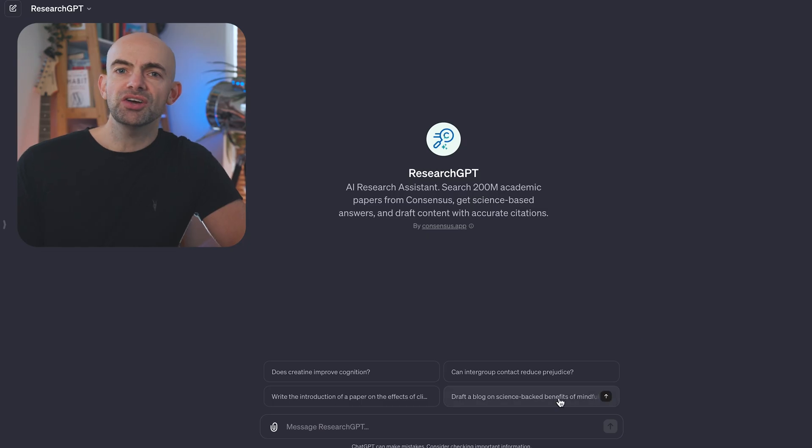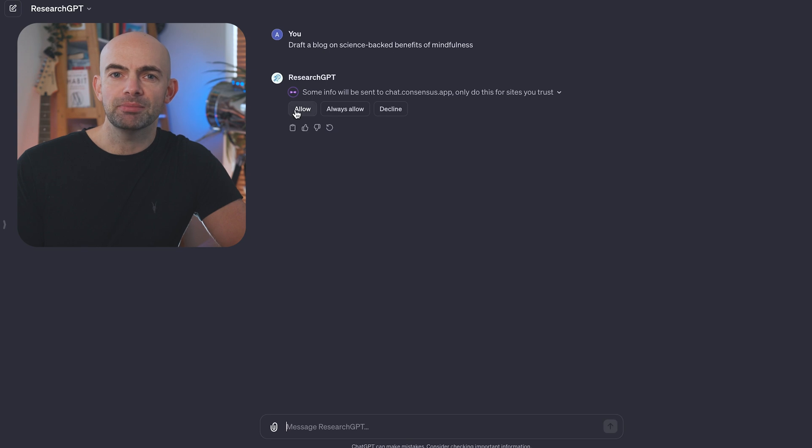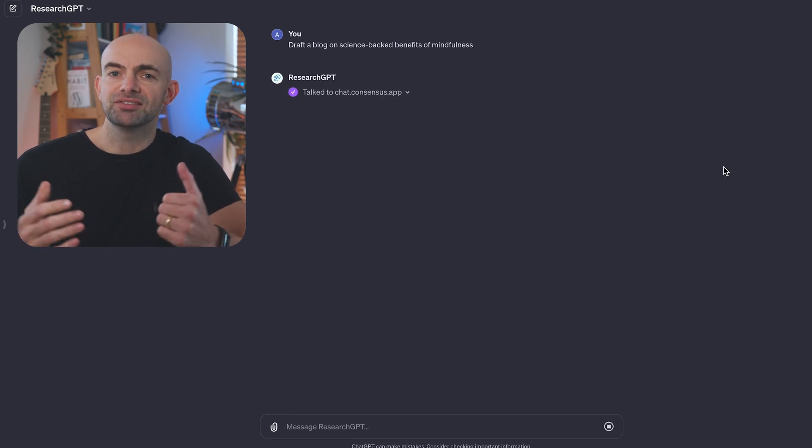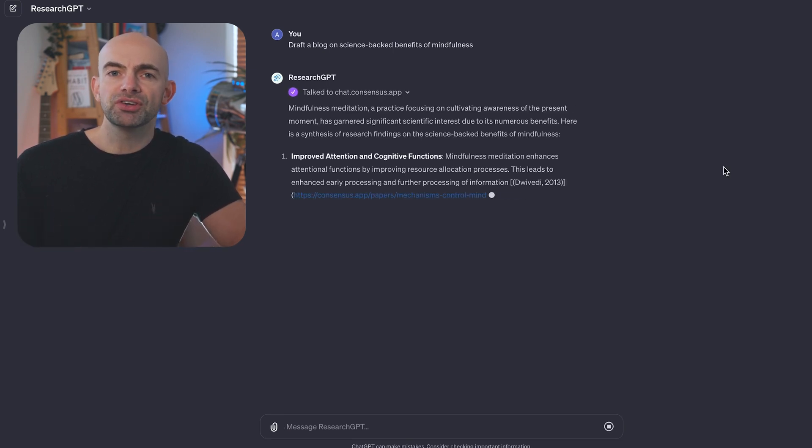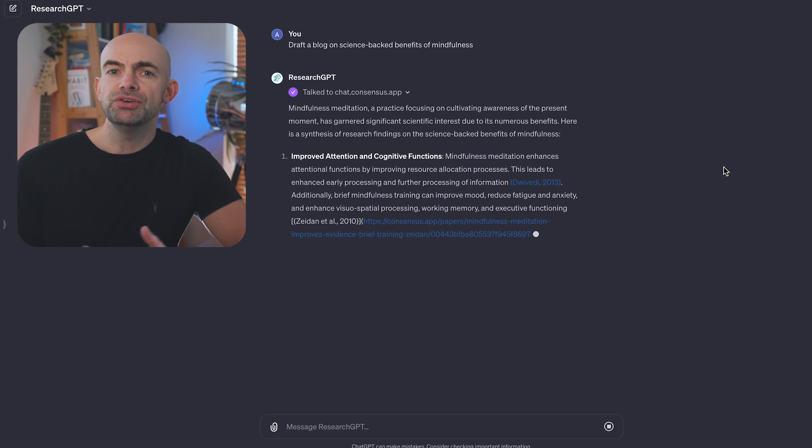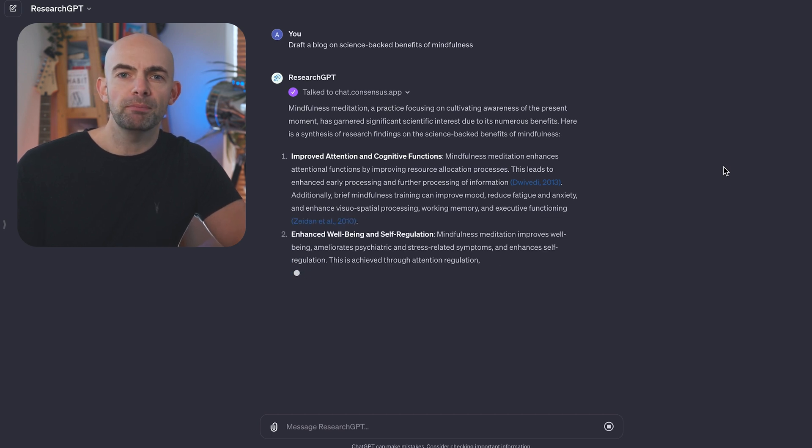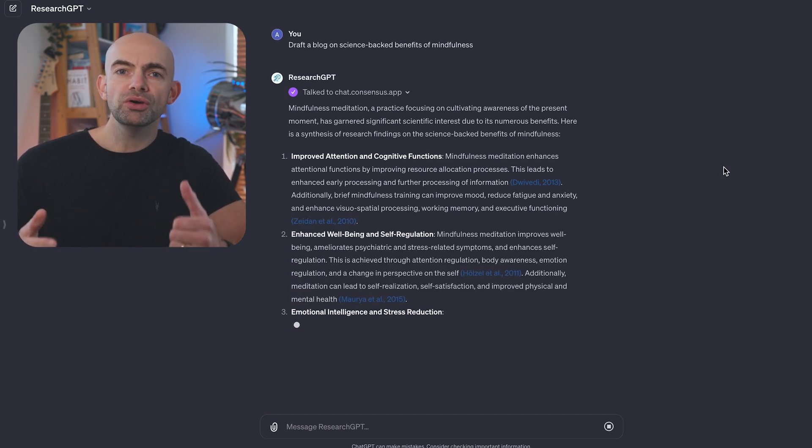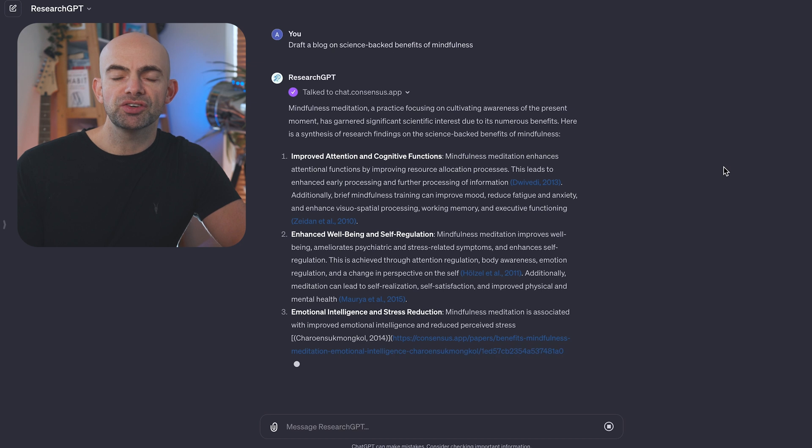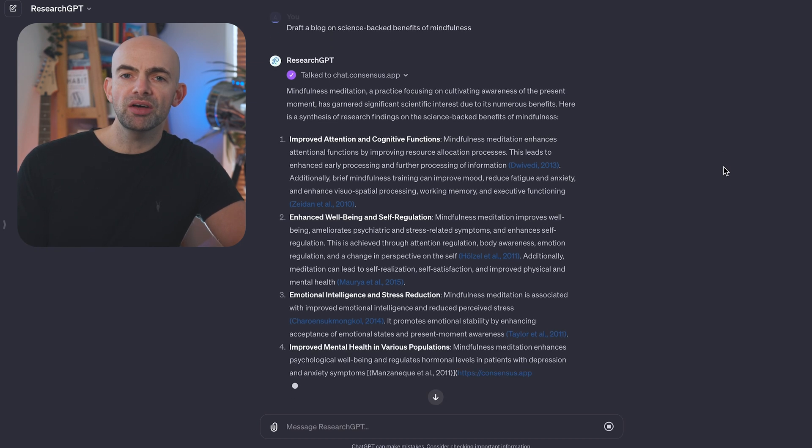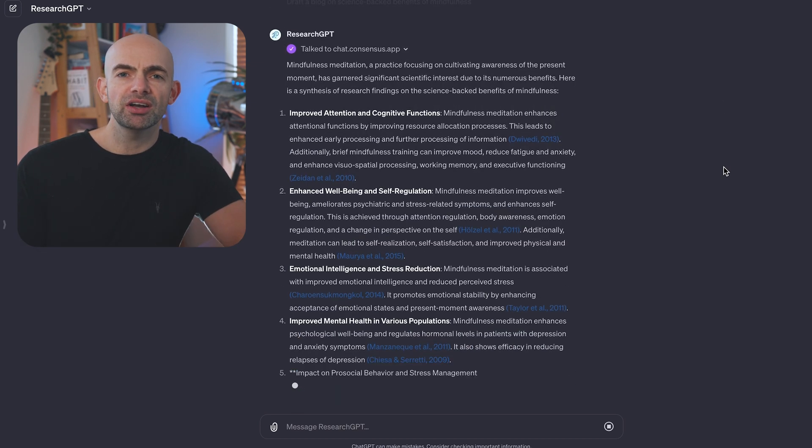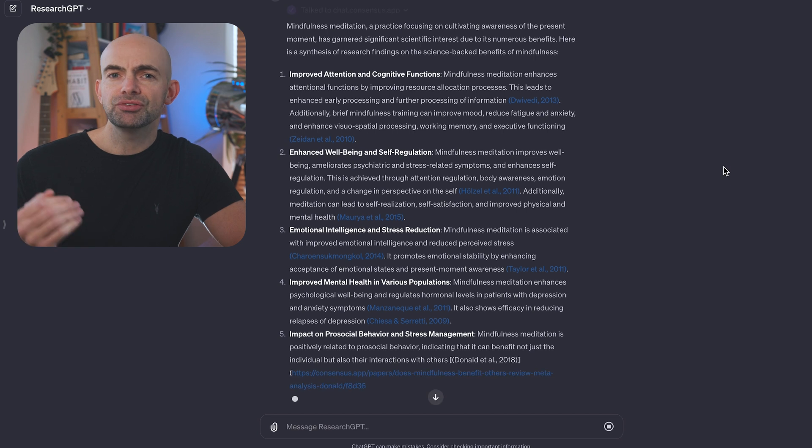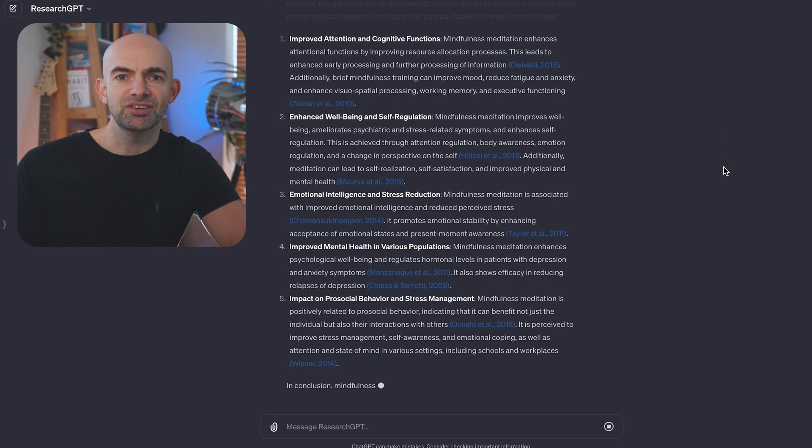Our next GPT on the list is called Research GPT, which is an AI research assistant from the team at Consensus. You can search over 200 million academic papers, get science-based answers, and draft content with accurate citations. If you regularly search PubMed or academic texts for evidence-based tips or you're writing a research paper, Research GPT is worth checking out as it will save you a ton of time and it's really easy to use within ChatGPT.